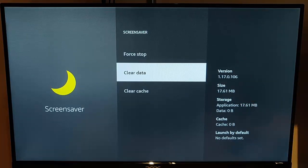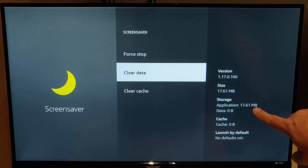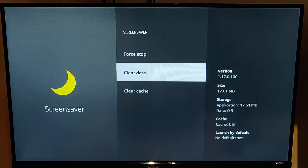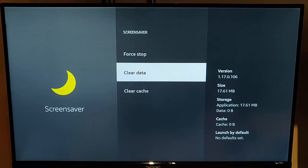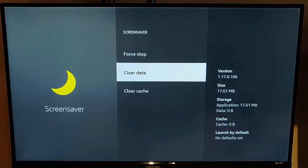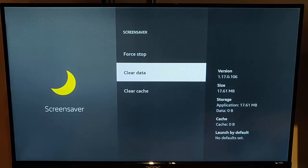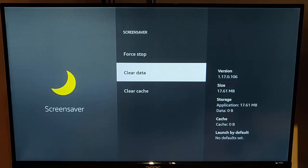So unfortunately, we can't do anything about the application size. That stays at 17.61 or whatever it is. There's nothing we can do about that. But hopefully now, the cache and data will not start to fill up automatically as the screensaver won't kick in.